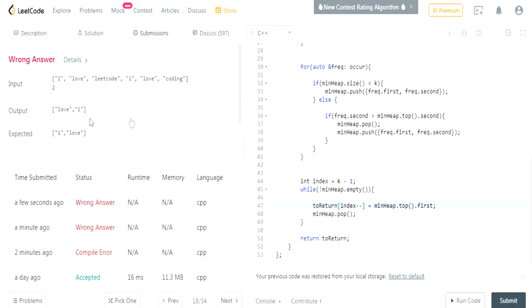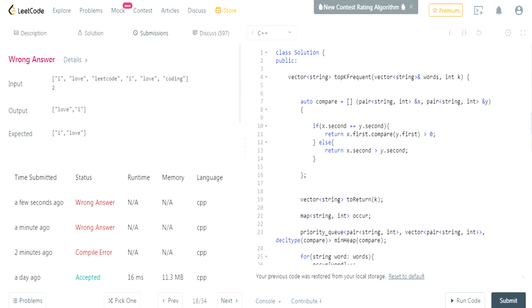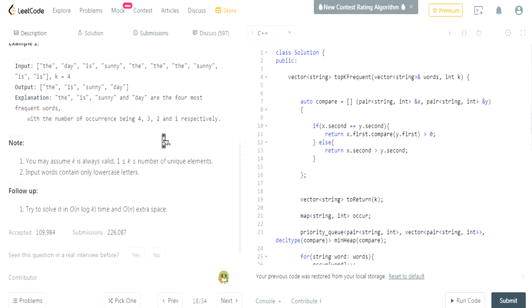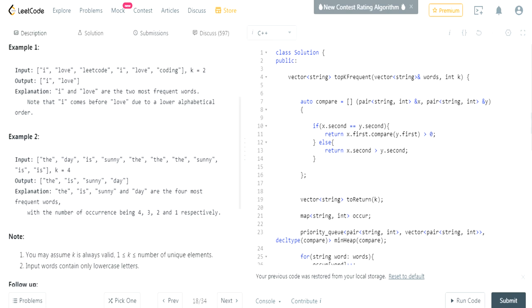Still wrong answer — 'I love' is wrong. Something is wrong with our comparison. They want the lower alphabetical order to come first, but our comparator has it backwards. I fix the comparison — `x.first.compare(y.first) < 0` puts the lower alphabetical word first — and it gets accepted.